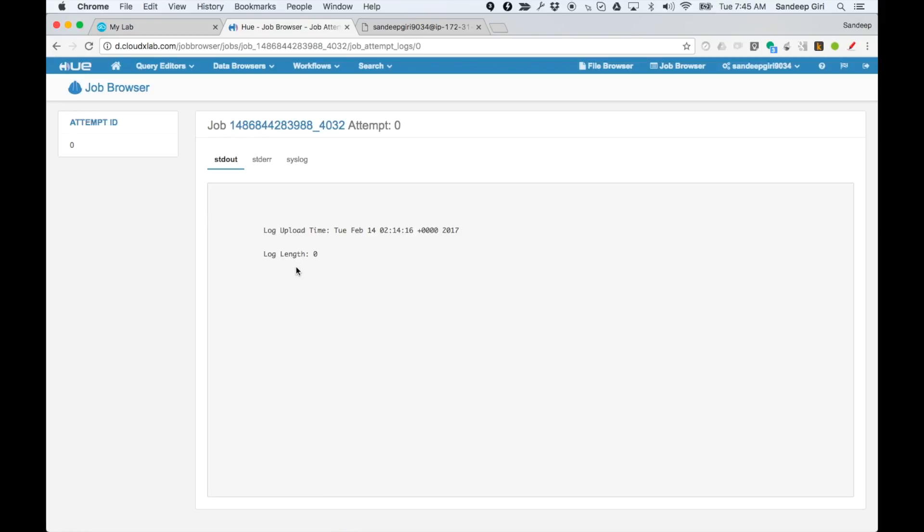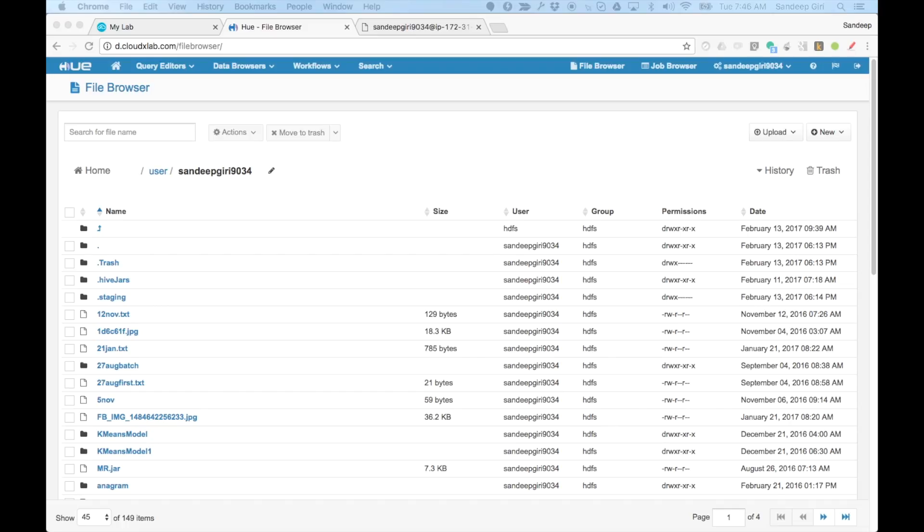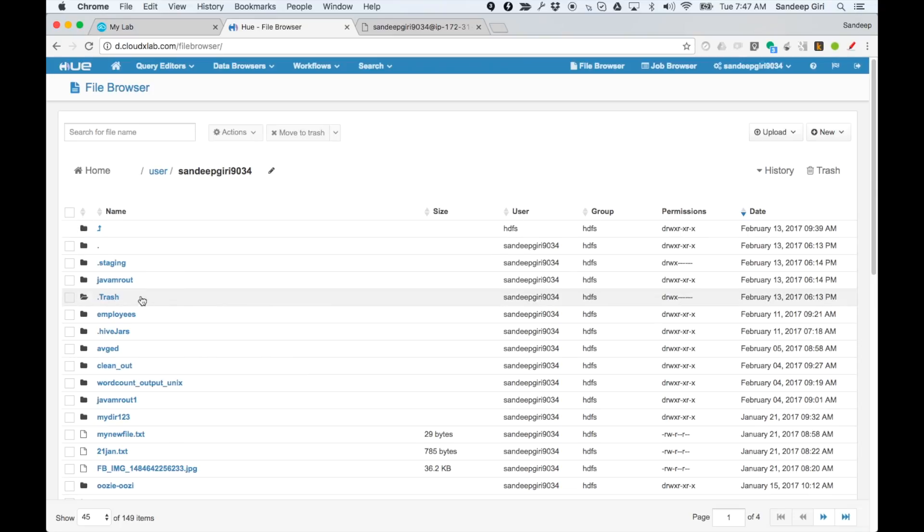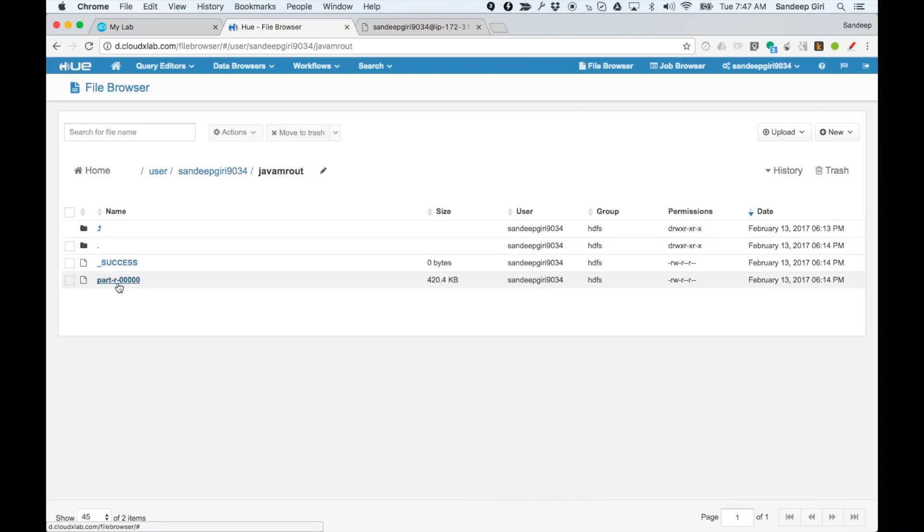it would have created Java MROUT in your home folder in HDFS. Let us take a look. Go to file browser. If you have too many files, order by date in descending fashion. You can see Java MROUT at the top of the list.